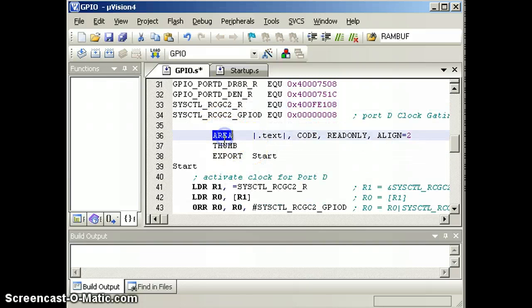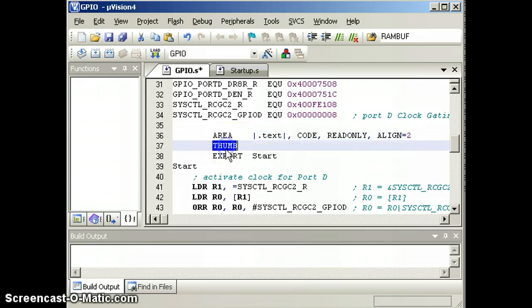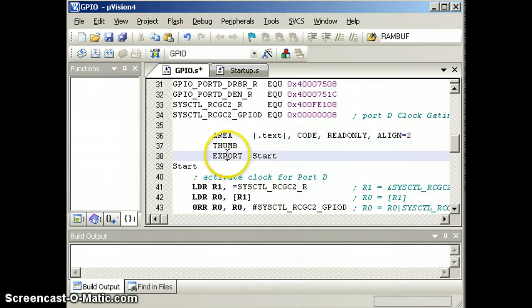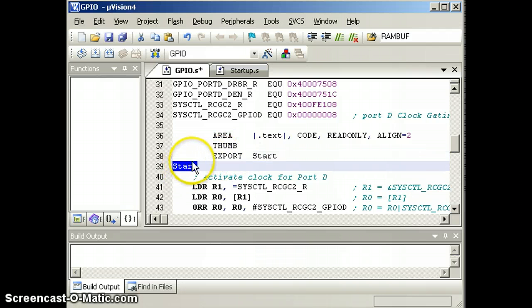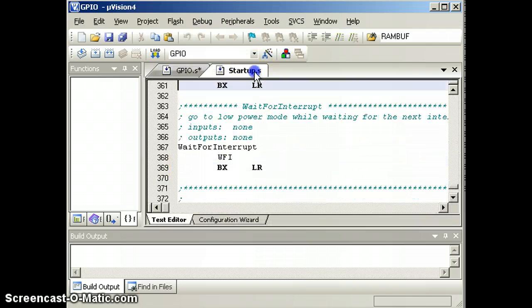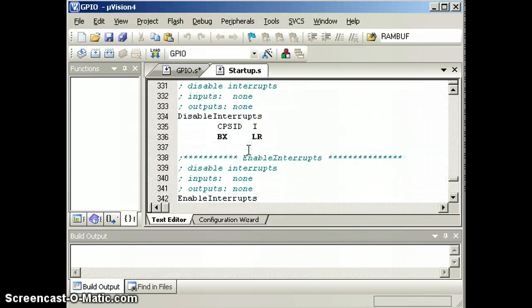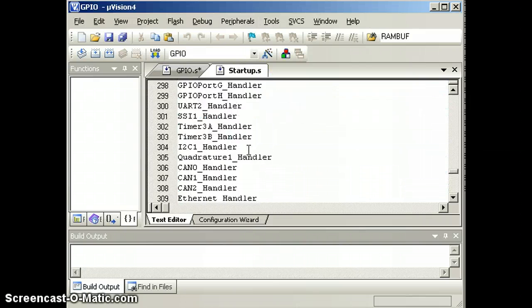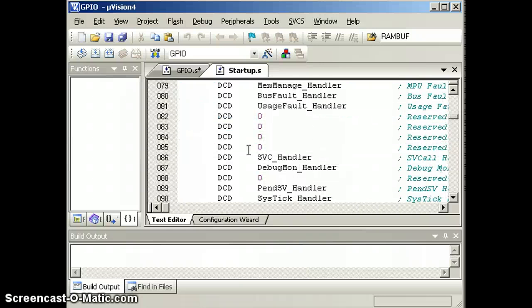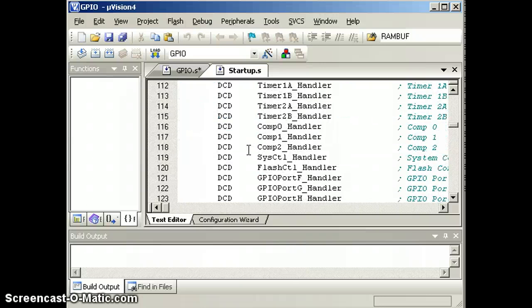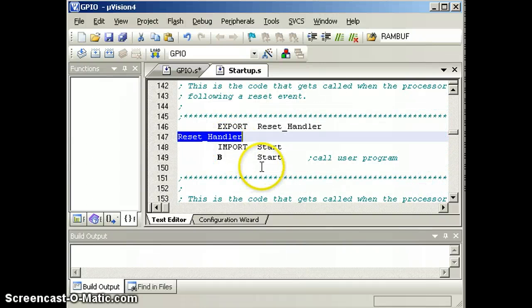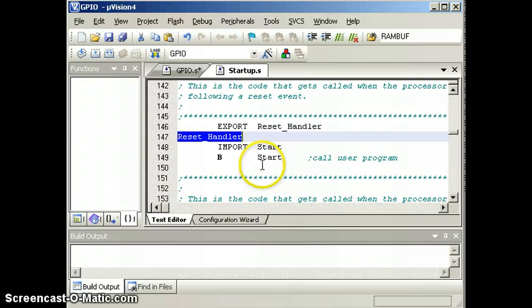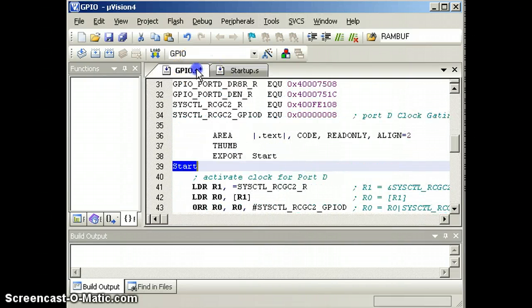The area will set the following code into ROM. That's what we want. We'll use the thumb instruction set, and we will export our start label to the other file, the startup file, and in the startup file we have a reset vector right here. So this is where it will start on a reset.